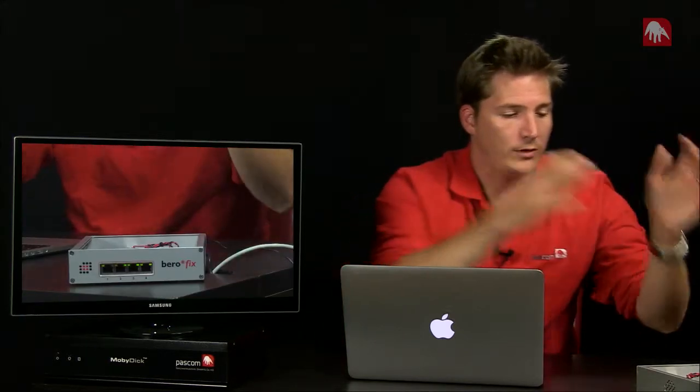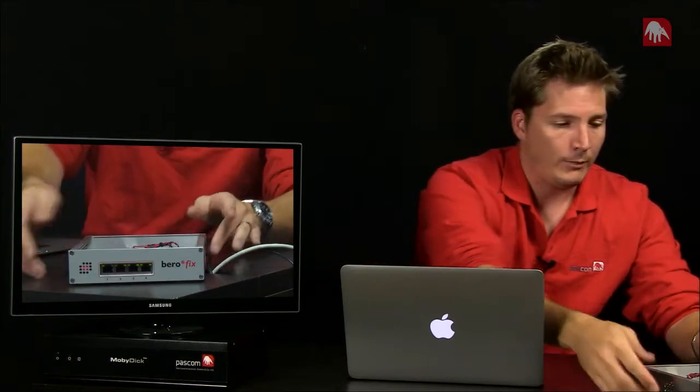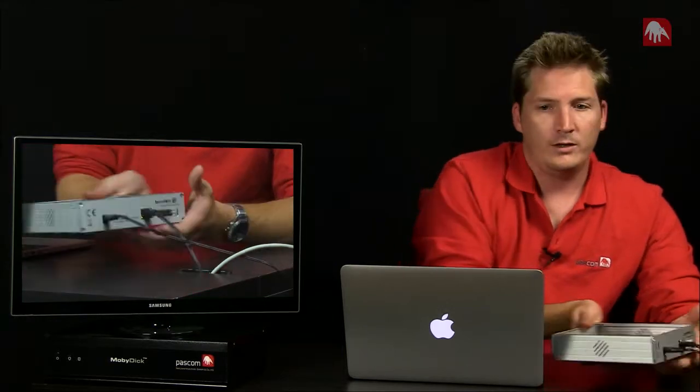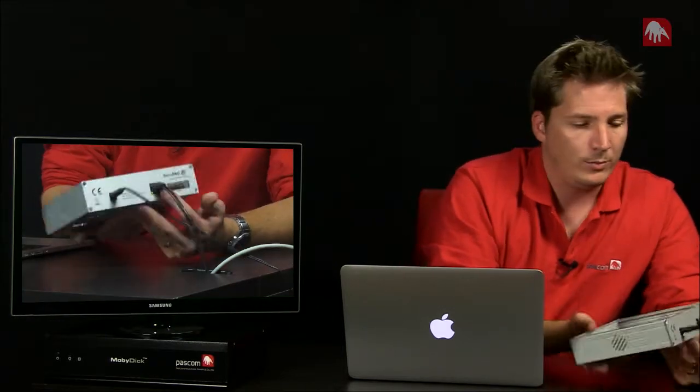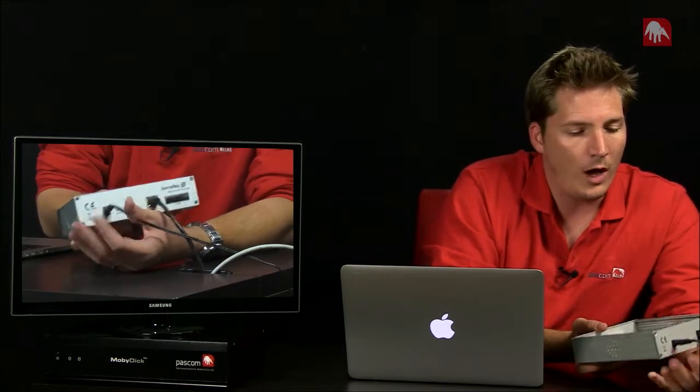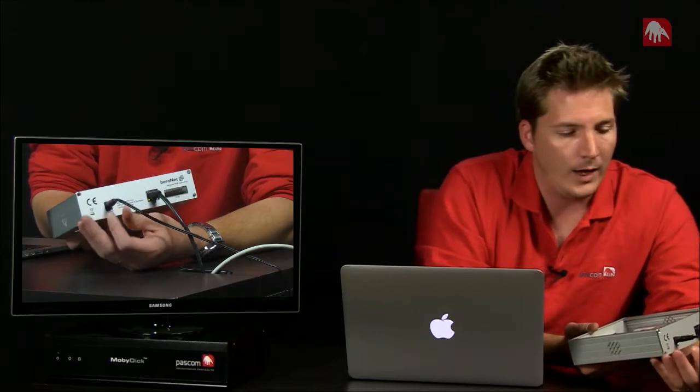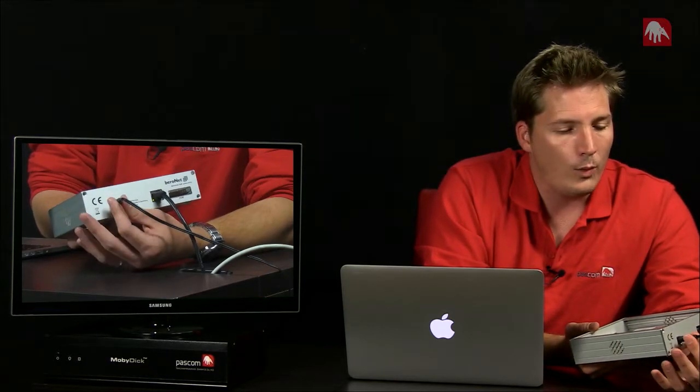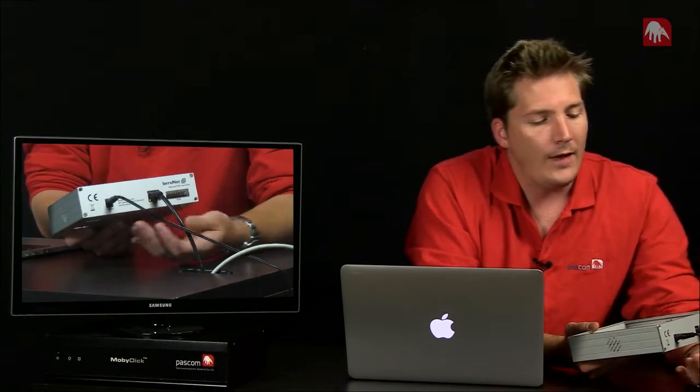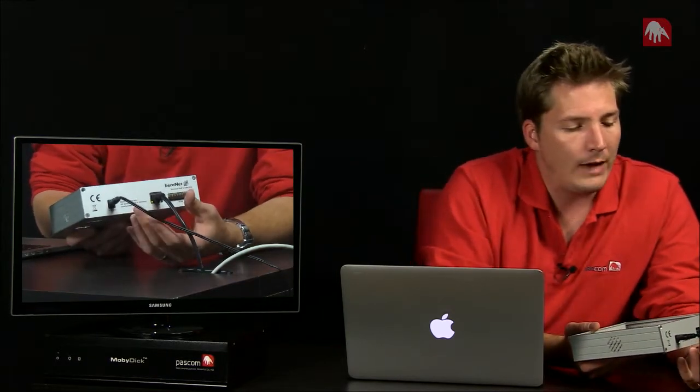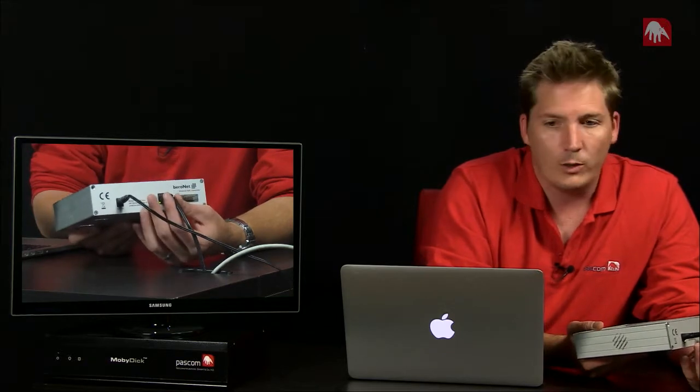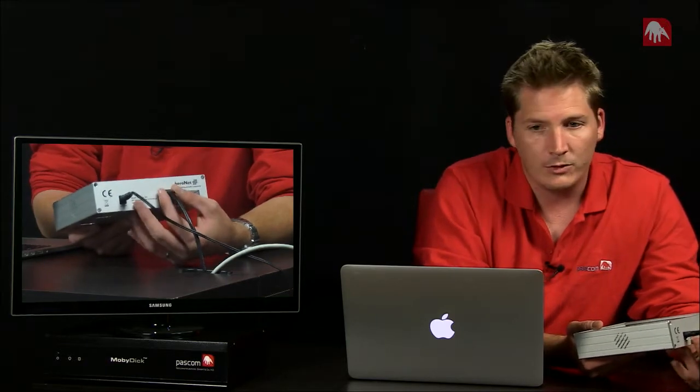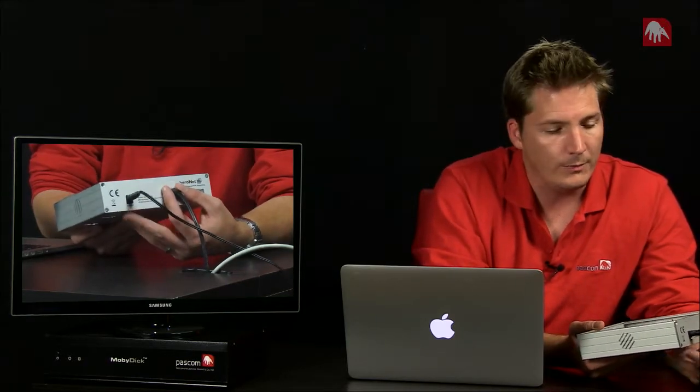So if we have a look at this Berofix box here, if I could just quickly show you a few bits and pieces. So what we have here is, of course, the box needs power. So we have our power cable coming in here and then we have our connection to the network, so the IP world coming in to the back of the box here.